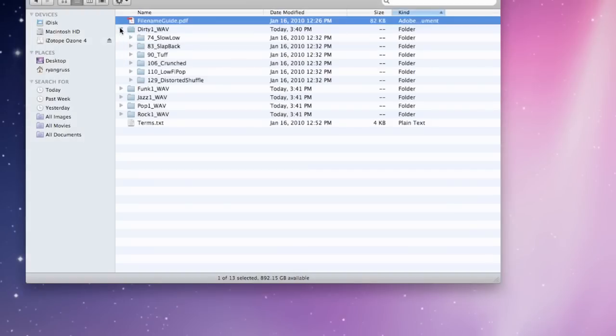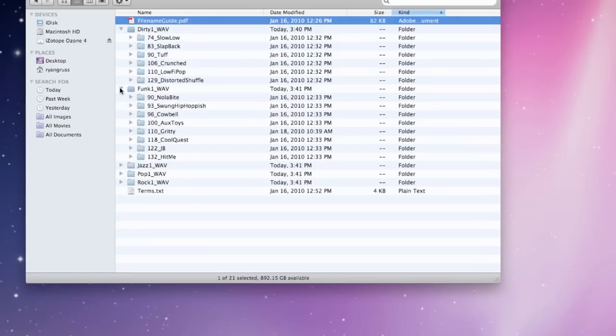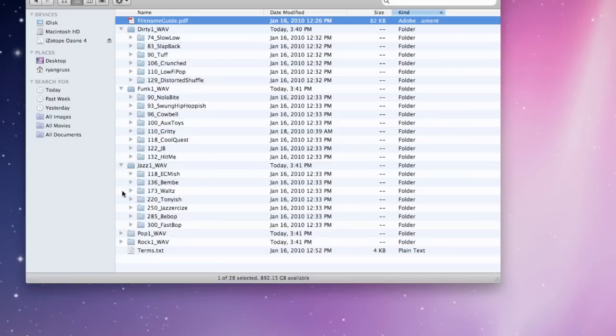Inside of each collection, you will find subfolders containing each specific drum session from within that collection. These sessions are in order by tempo, with the actual beats per minute listed in the folder name.